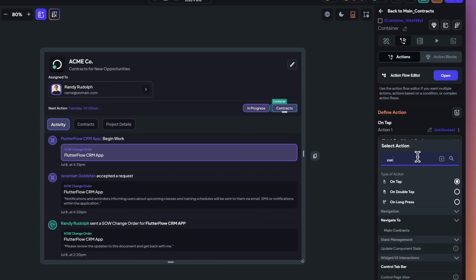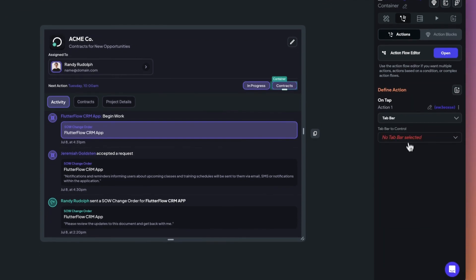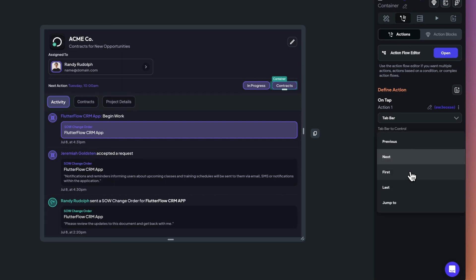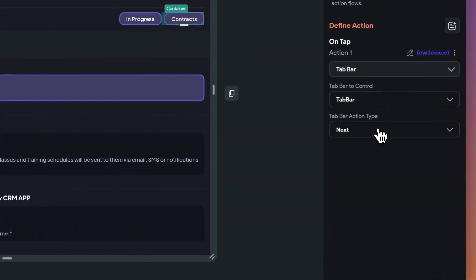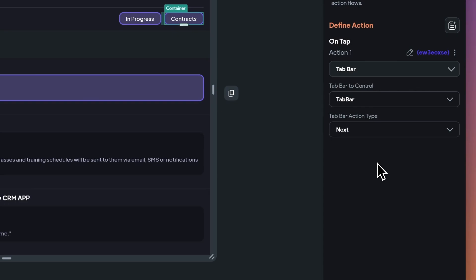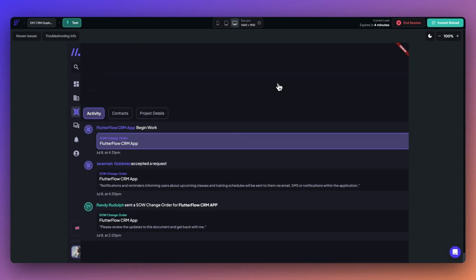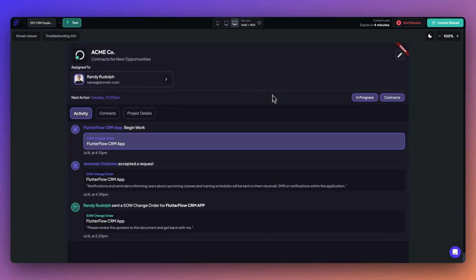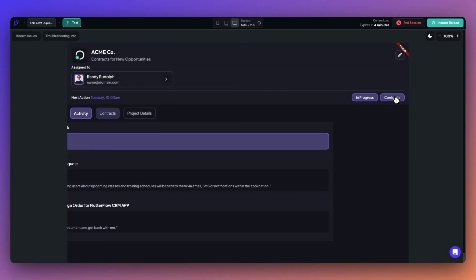First, find the control tab bar action. Set the tab bar to control to the appropriate name, and then finally select the desired action type. Now, when you press the widget, the tab bar should be able to execute the action that you have selected.